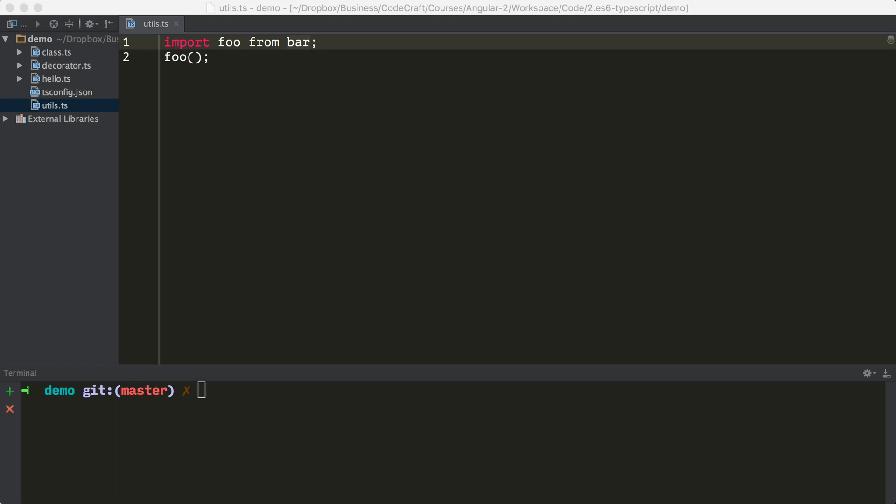The language itself figured out where bar was, it loaded it up from the file system, extracted the function foo, and then made it available to you in your file to use. This feature was missing in JavaScript.